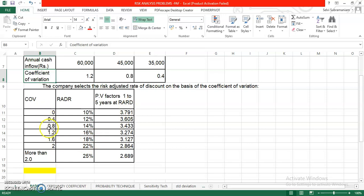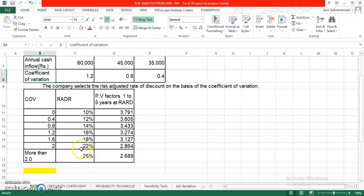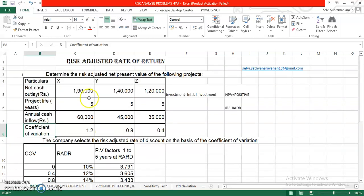The PV factor 1 to 5 years at RADR is provided to us. 0, 0.4, 0.8, 1.2, 1.6, 2, more than 2. RADR is given to you as 10, 12, 14, 16, 18, 22, 25 and the PV of rupee 1 for all these are given to you. You need to actually determine the risk adjusted NPV. The question is determine the risk adjusted NPV. Let us quickly go to the solution.